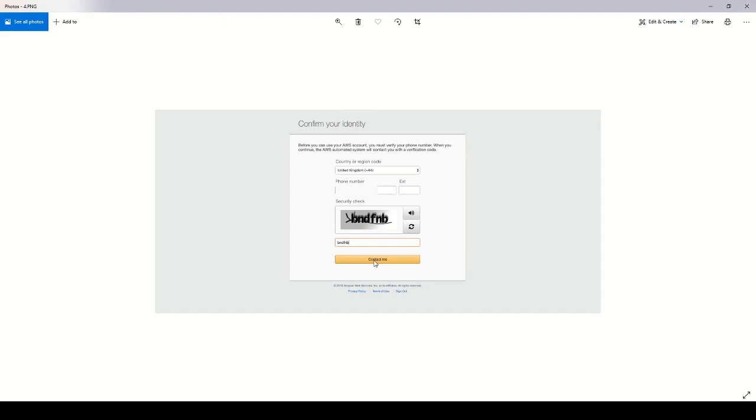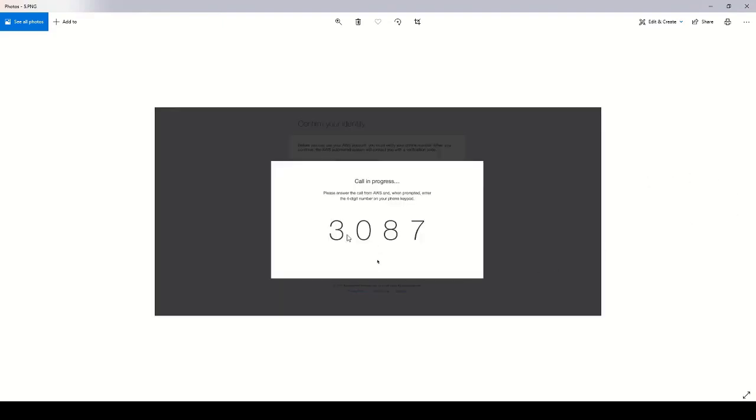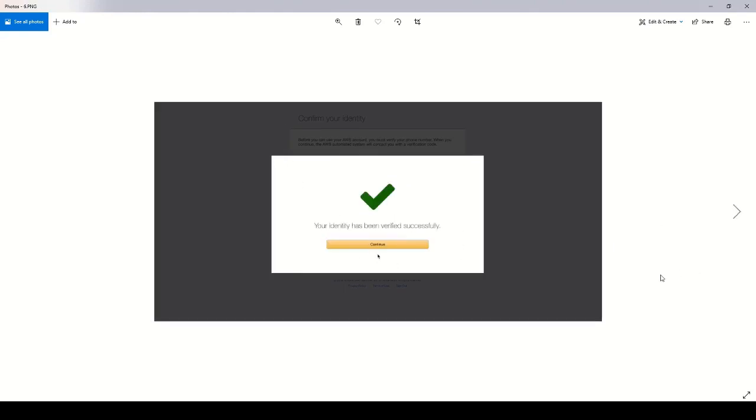When you click contact me, Amazon will actually call you and you will see a four digit code that they've presented. Just enter that in over the phone. After it verifies that information, you'll see your identity has been verified successfully. Click continue.